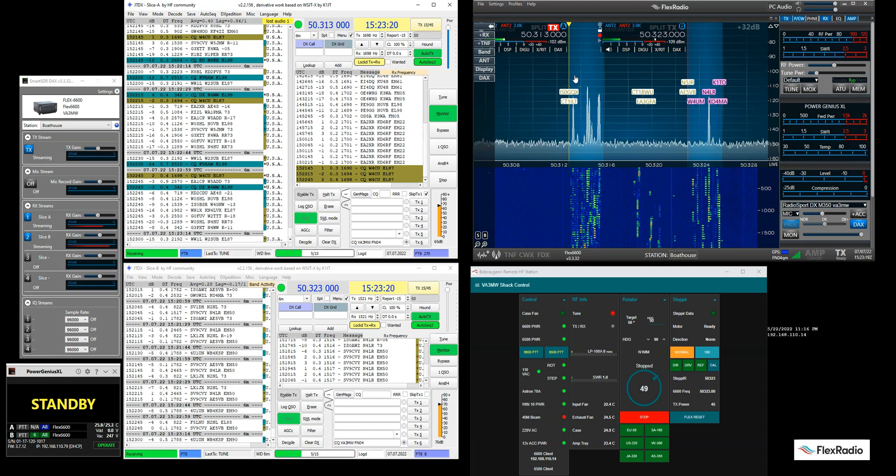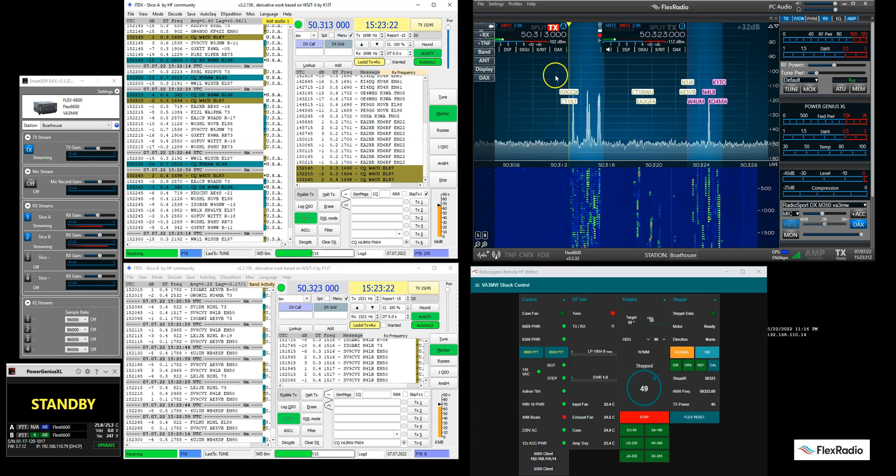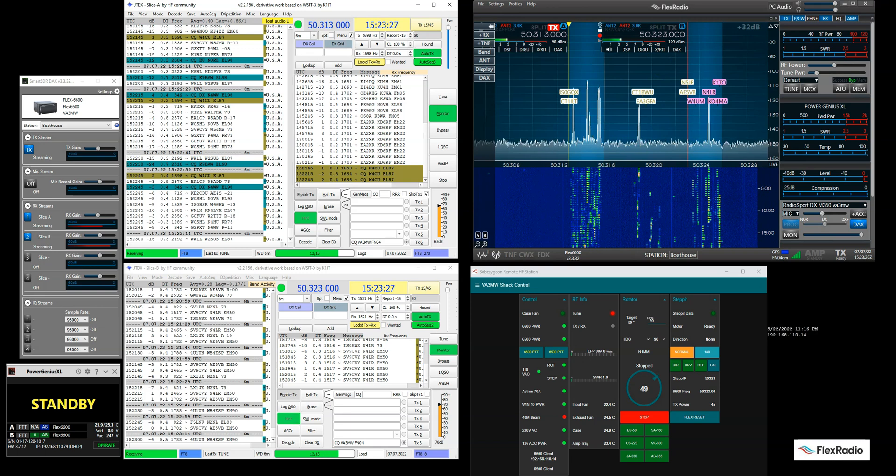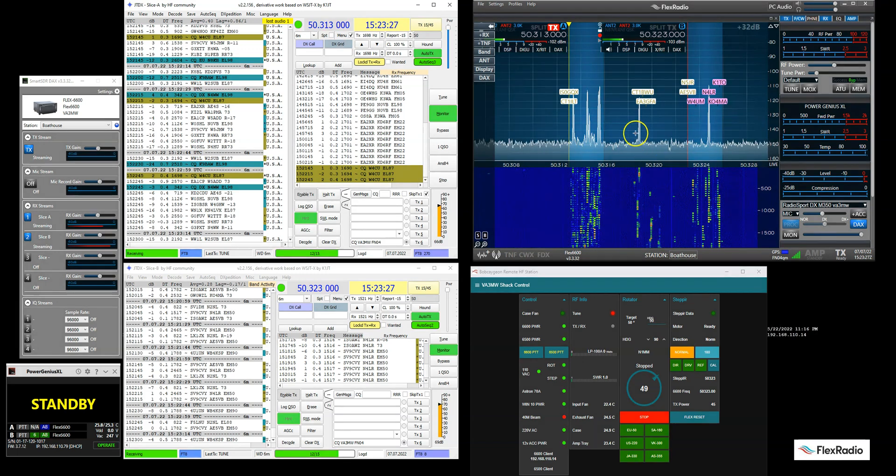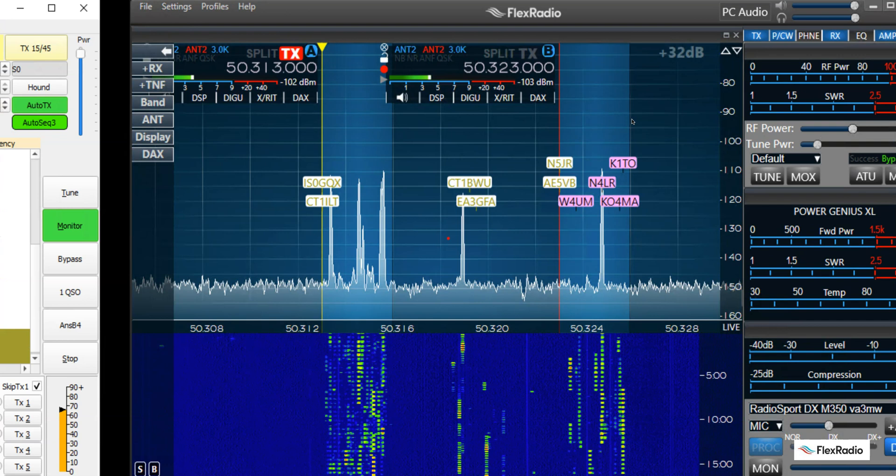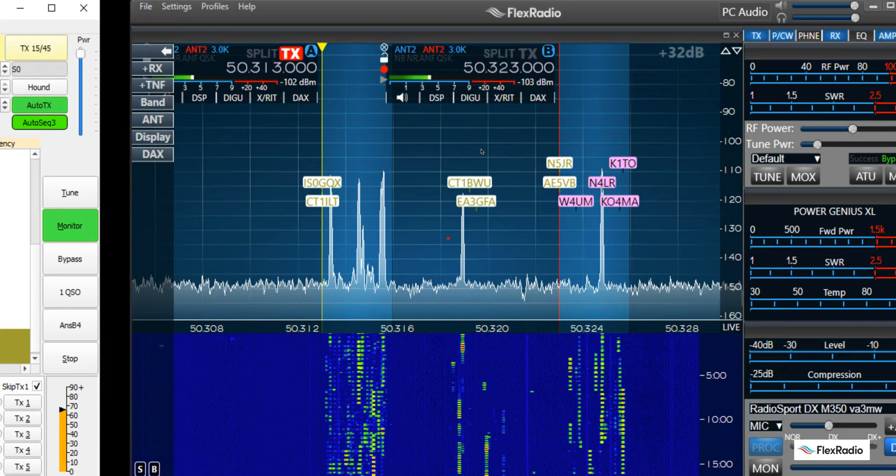First off, with the Flex radio and the multiple slices, we have two VFOs open on the same pan adapter. And you can do this on any radio because we're using the same antenna. We're using a Flex, you can do this on a 6300, 6400, 6500, 6600. You'll notice that we're on antenna two and antenna two, antenna two. So this is great. We're sharing a common six meter antenna.